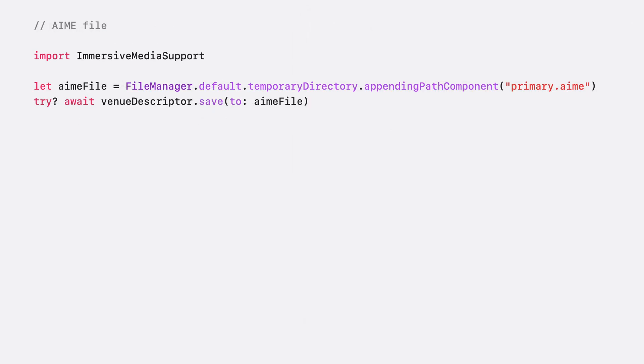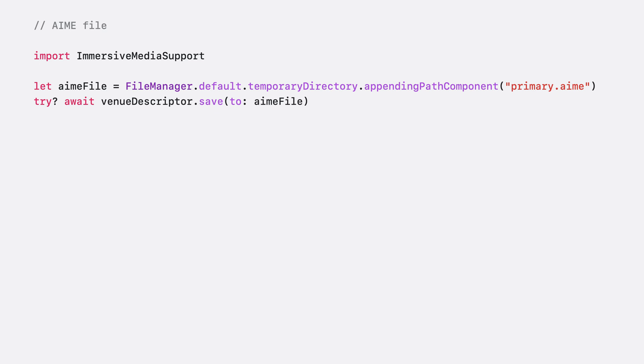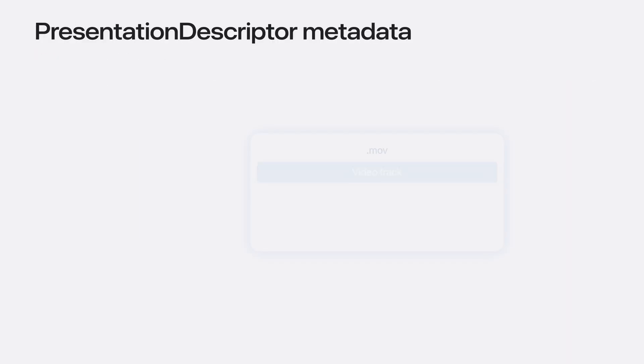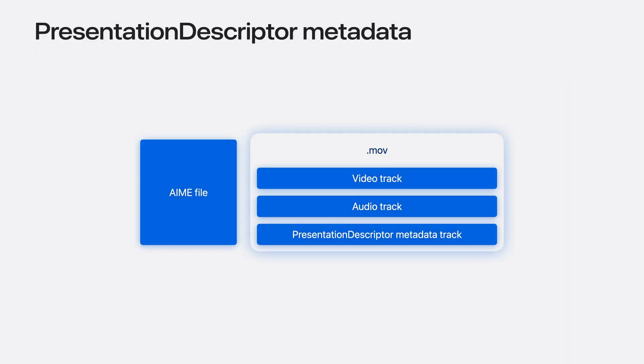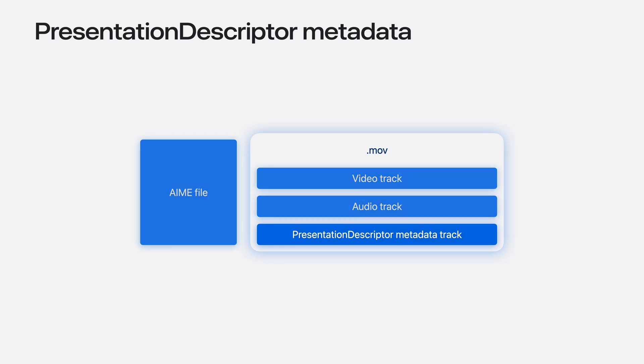When building the HLS playlist, you will need to include your venue descriptor as AIME data saved to a file alongside your HLS playlist for Apple Vision Pro to render your content correctly. To create your AIME file, save your venue descriptor object using the save function and copy that AIME file into your HLS playlist. It's important to retain the metadata track with your video segments when segmenting the QuickTime file to keep the presentation descriptor commands.